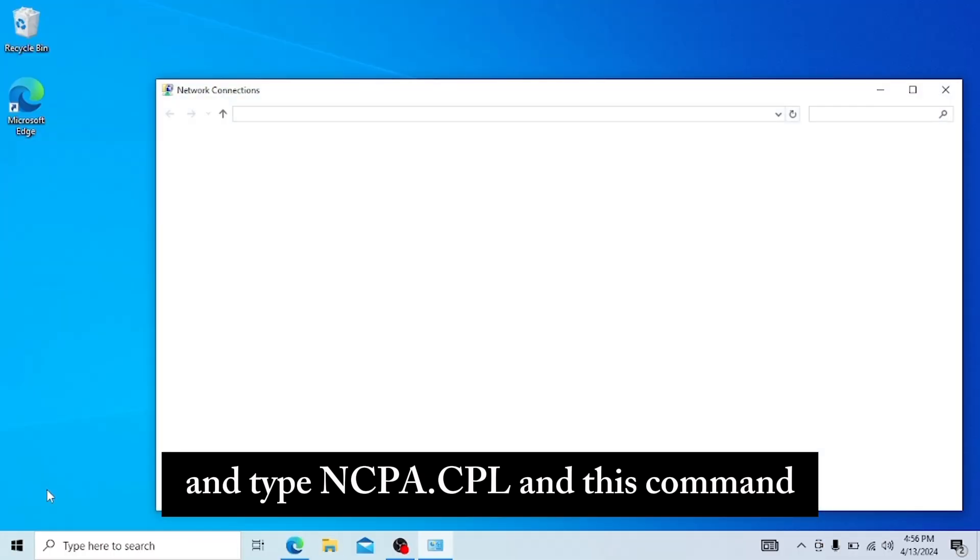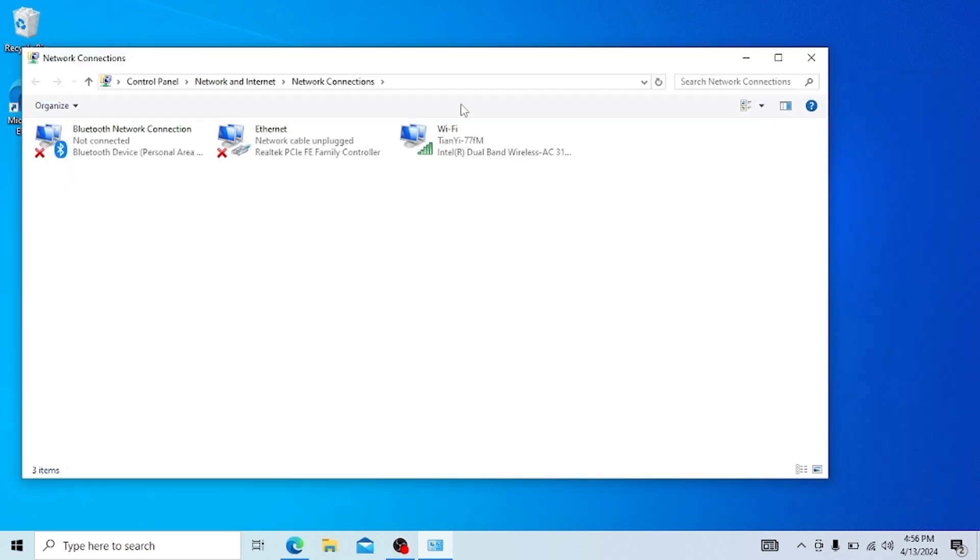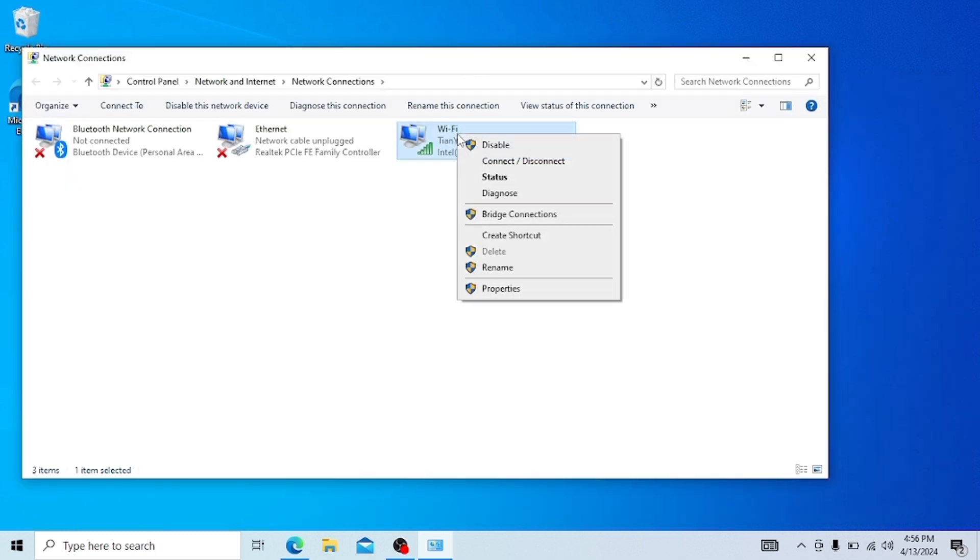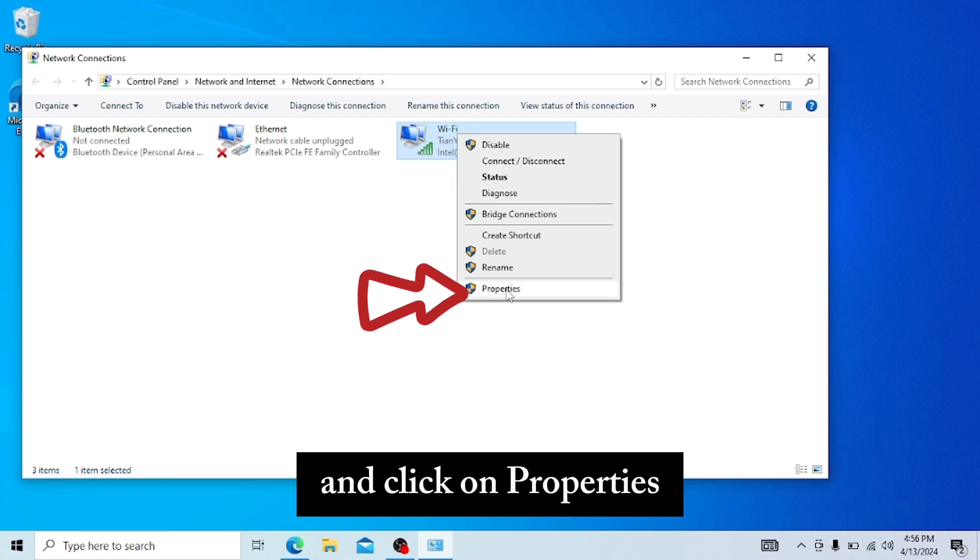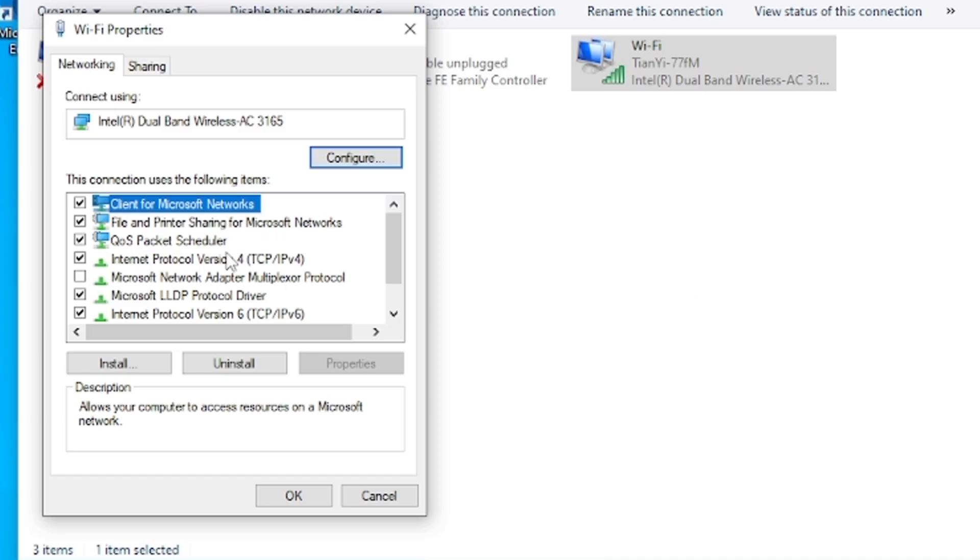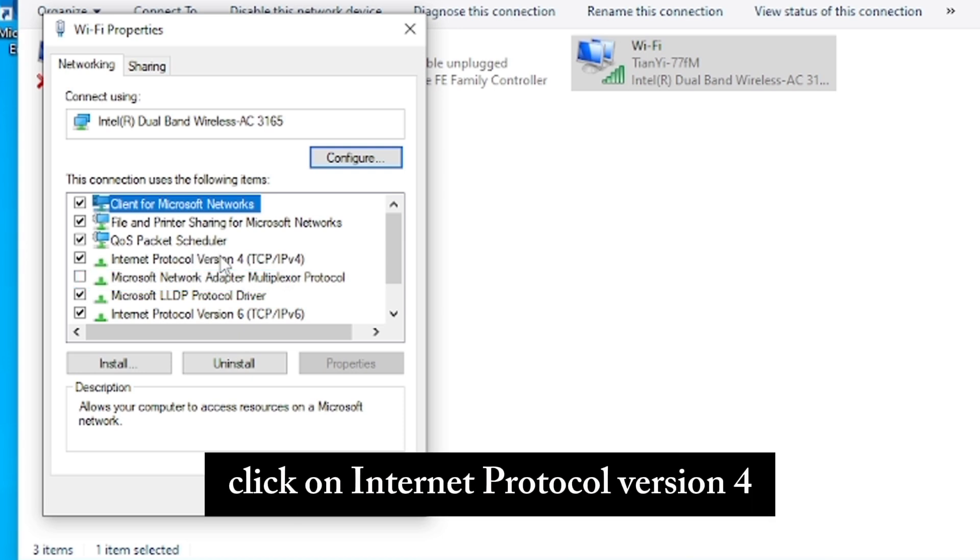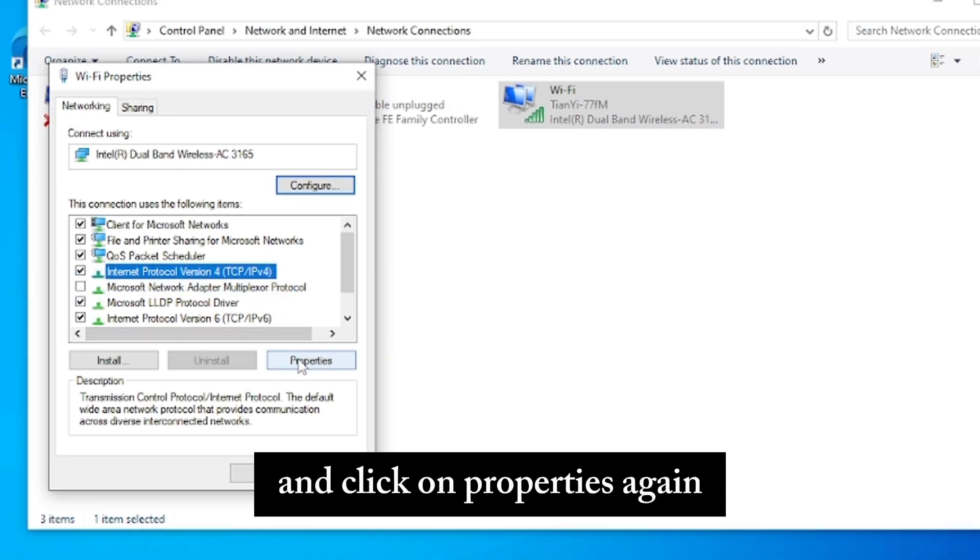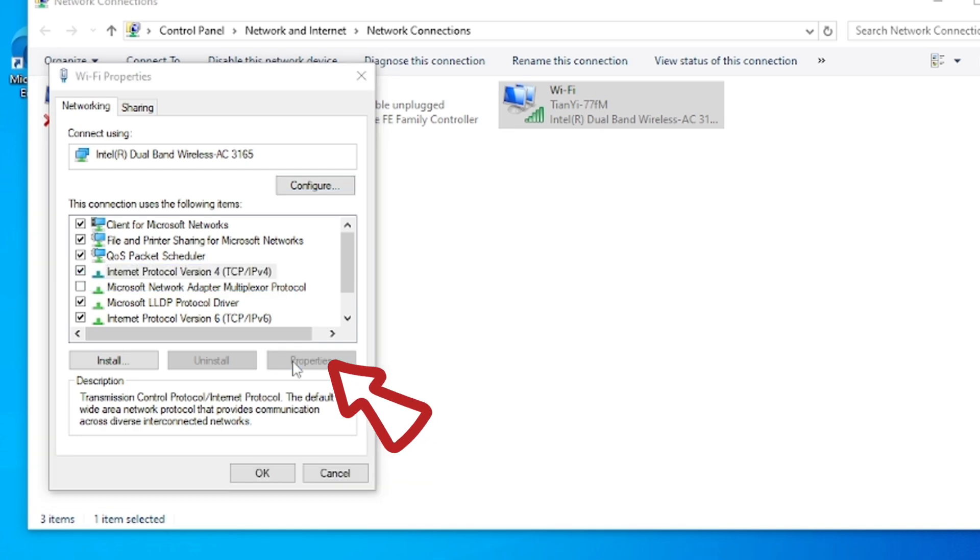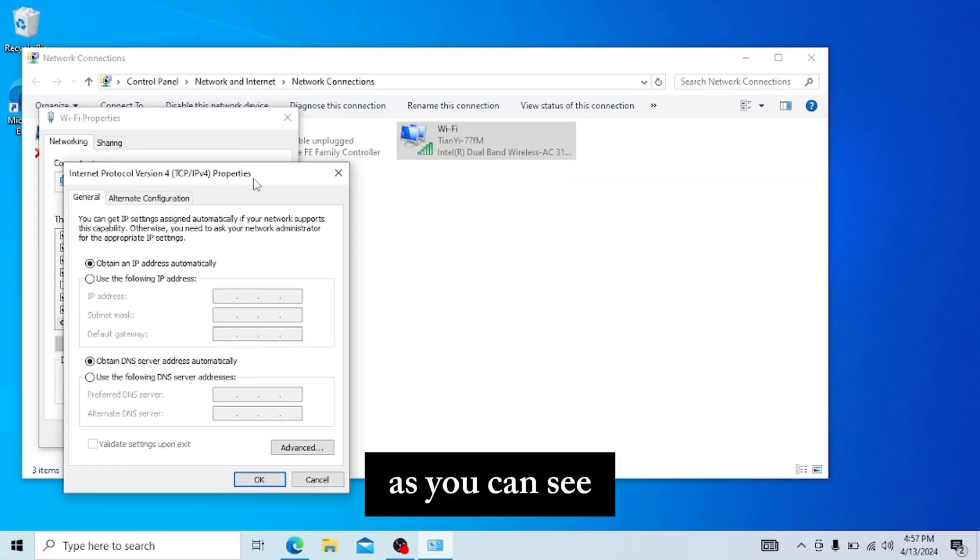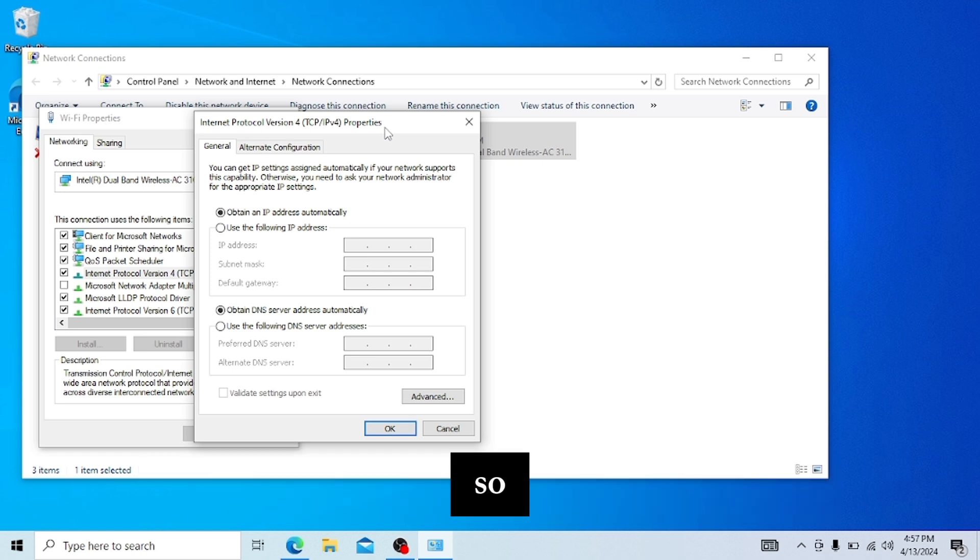This command opens the same page. Right-click on the Wi-Fi adapter and click on Properties. In this Properties page, click on Internet Protocol Version 4 and click on Properties again. As you can see, my DNS is assigned automatically.